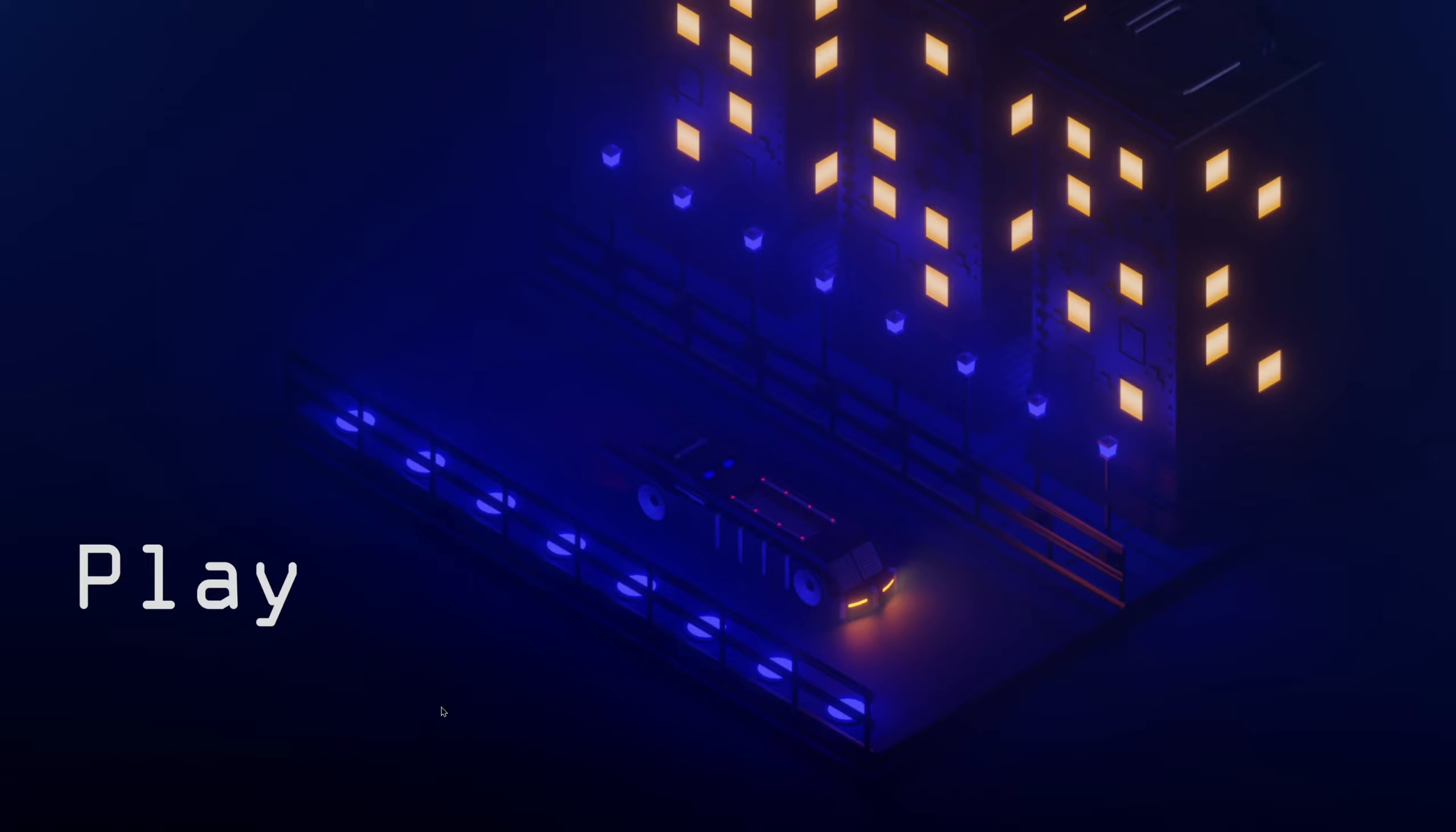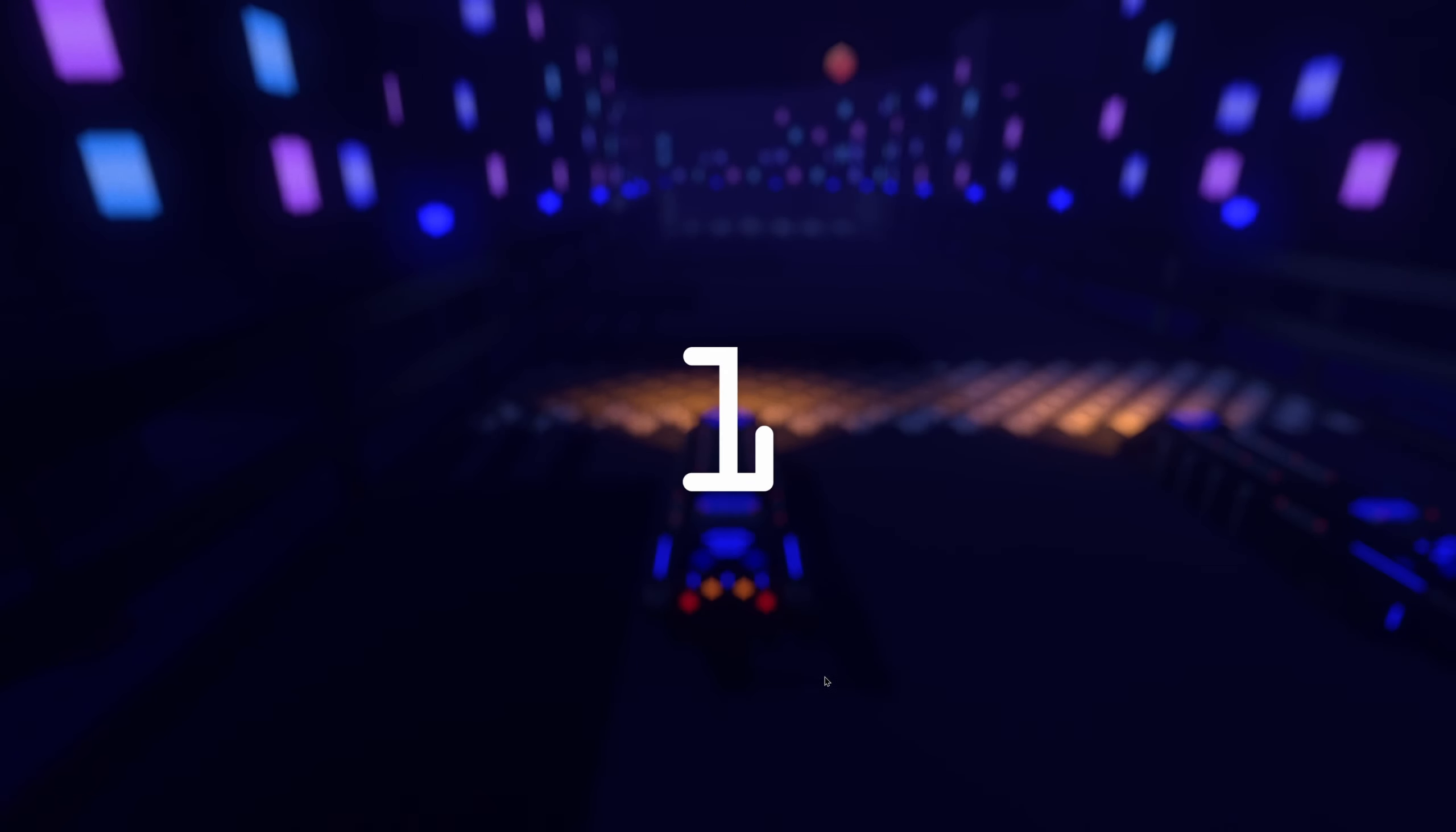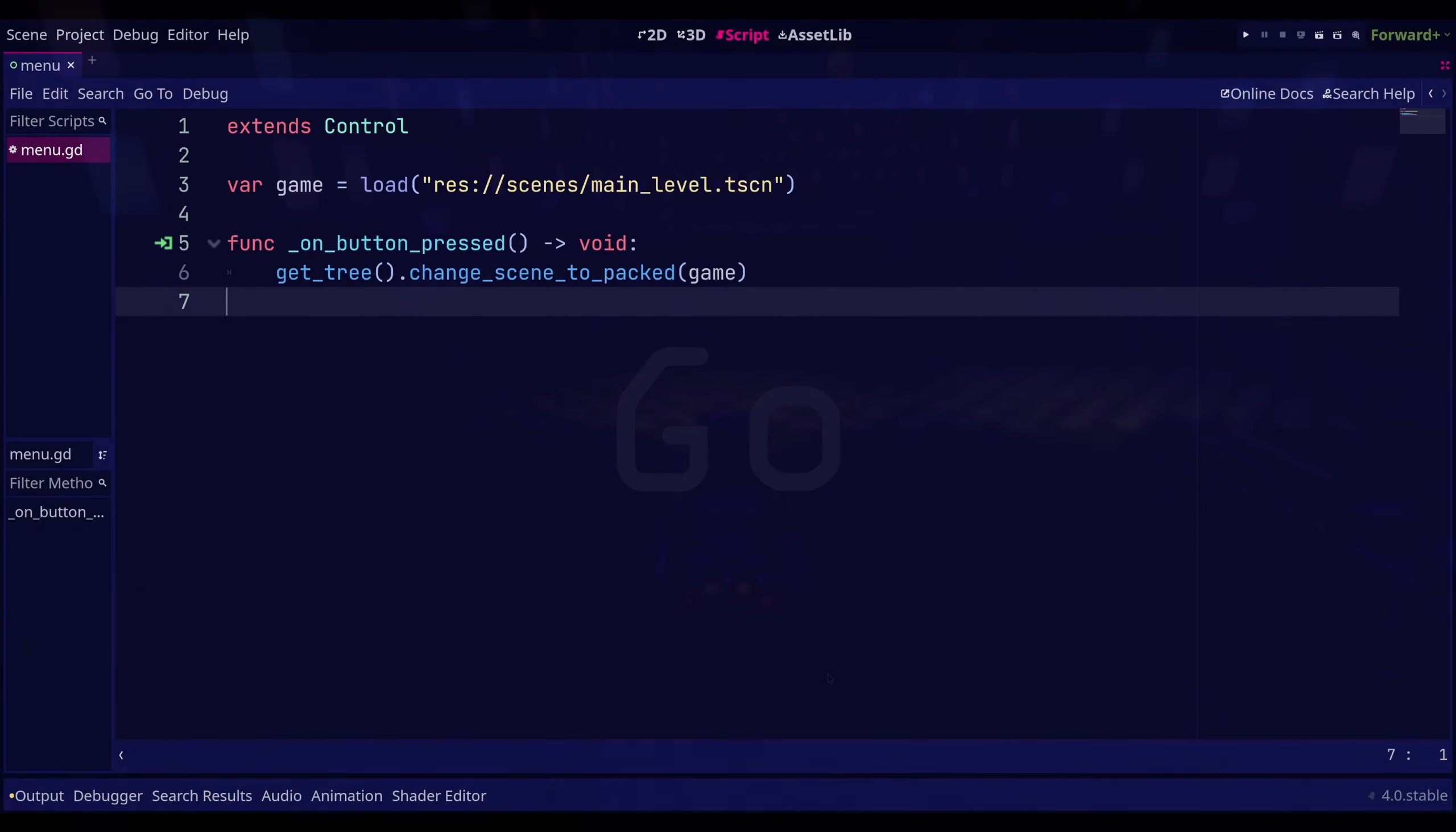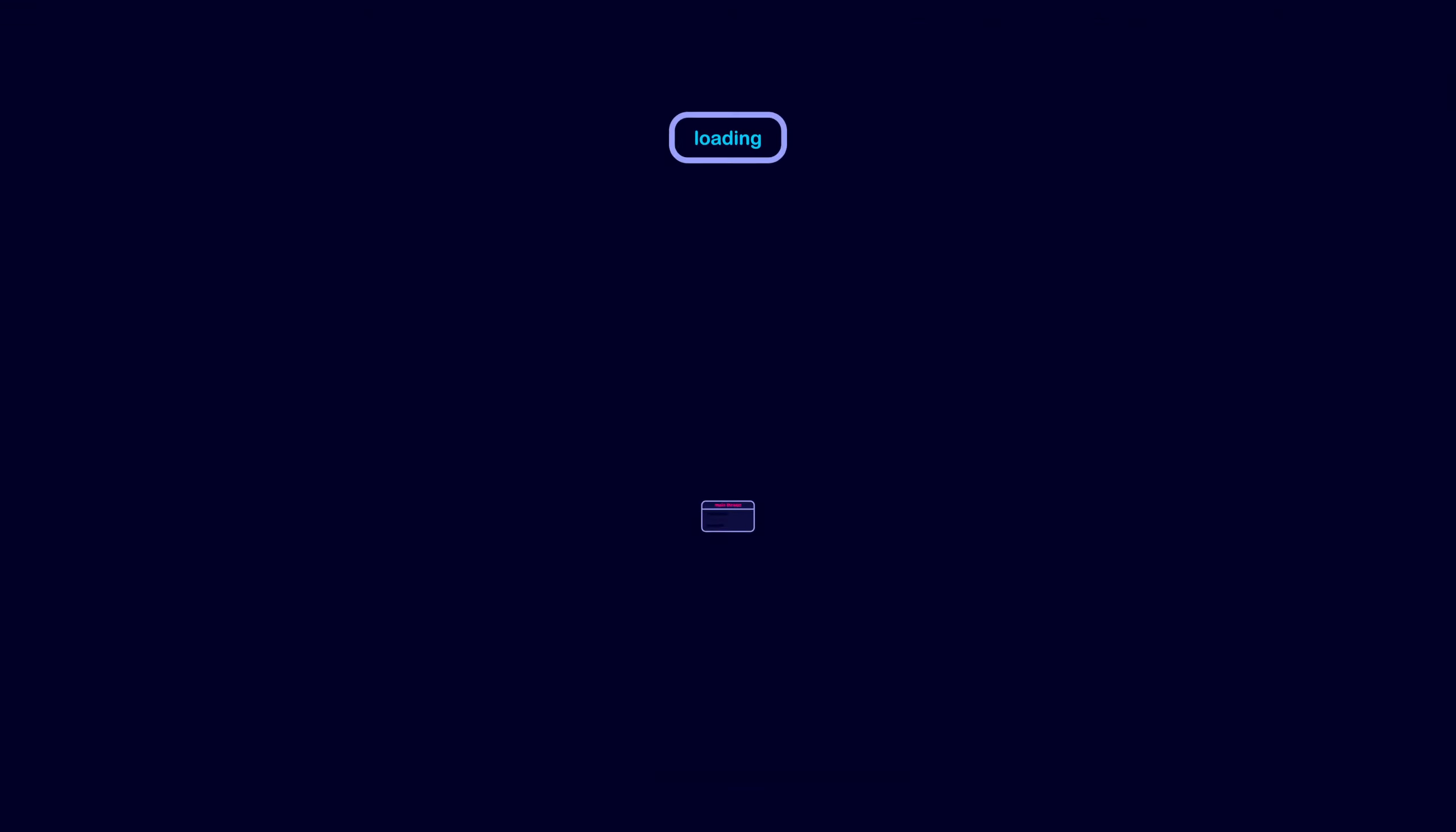If you are making a game, at some point you may notice that your game appears to be frozen when switching between scenes. Using the load method to load the new scene could be the reason your game is unresponsive.